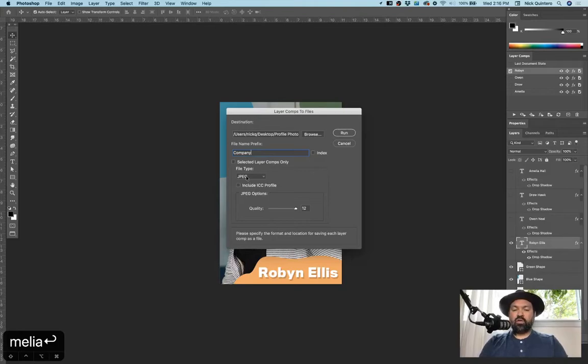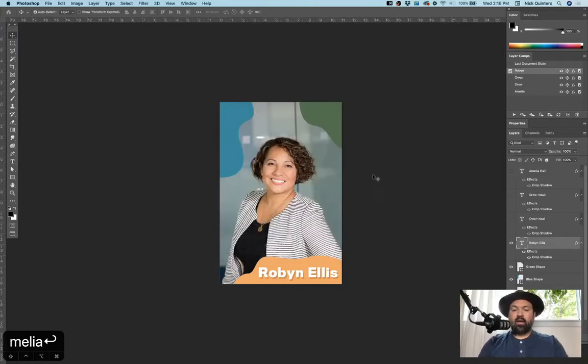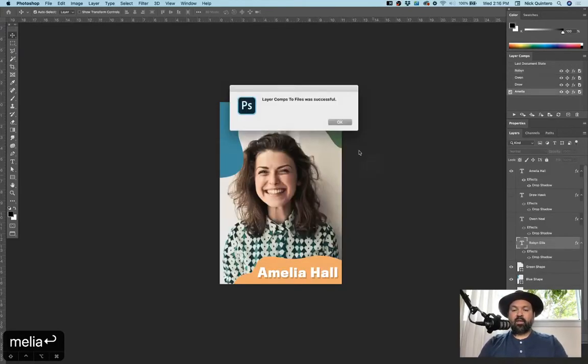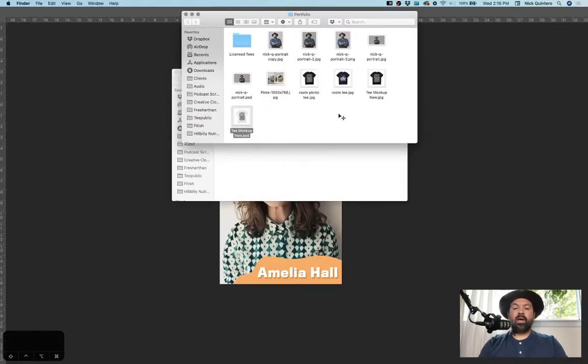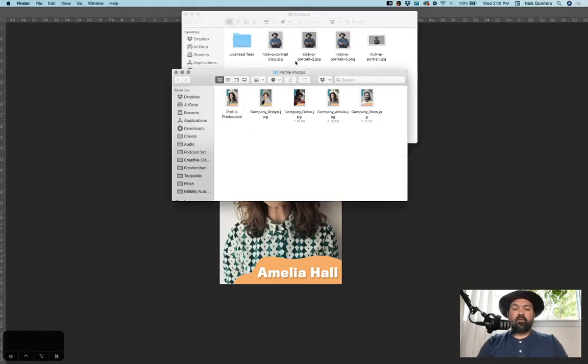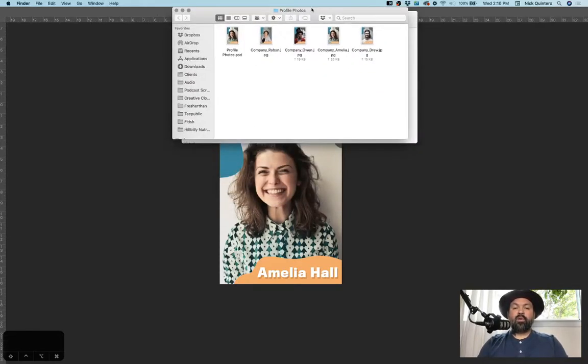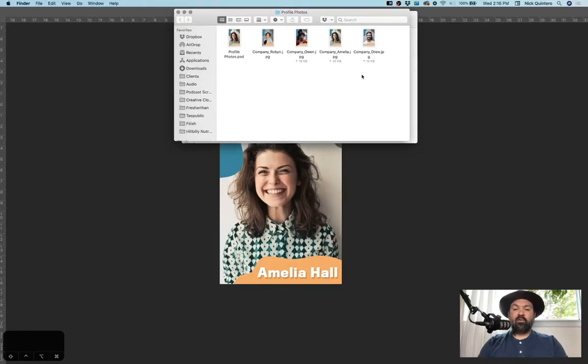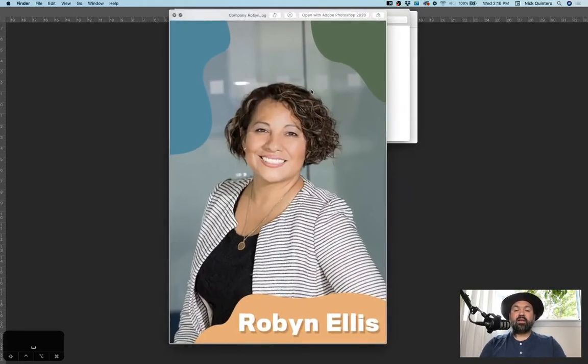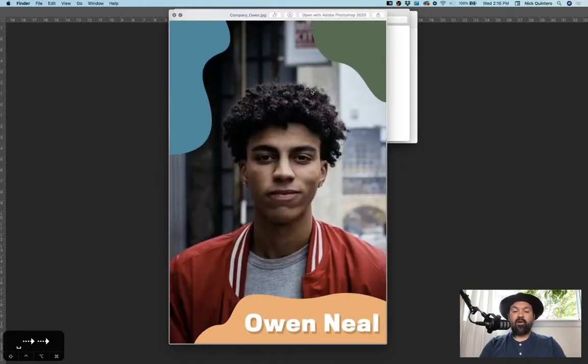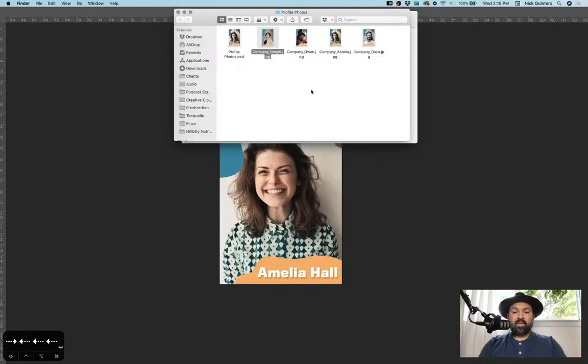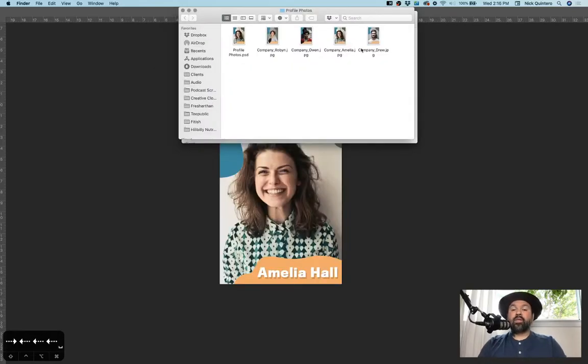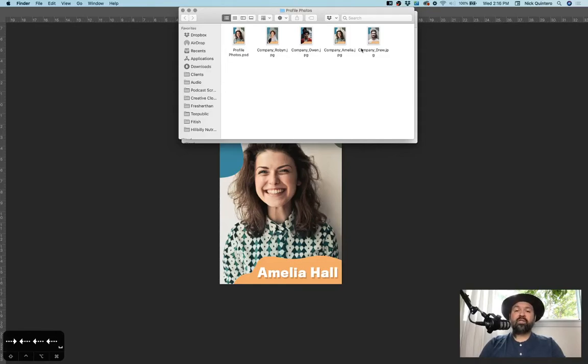I'm going to go ahead and choose JPEG and click run. And hopefully it's a success. And now if I open up my folder with my profile photos, you can see that it's created a JPEG for each one of those layer comp states. So this is a really great tool, and it makes exporting different versions of the same Photoshop file super easy and super quick. Now I'm going to show you one other example of how I use this when I'm working with t-shirts.